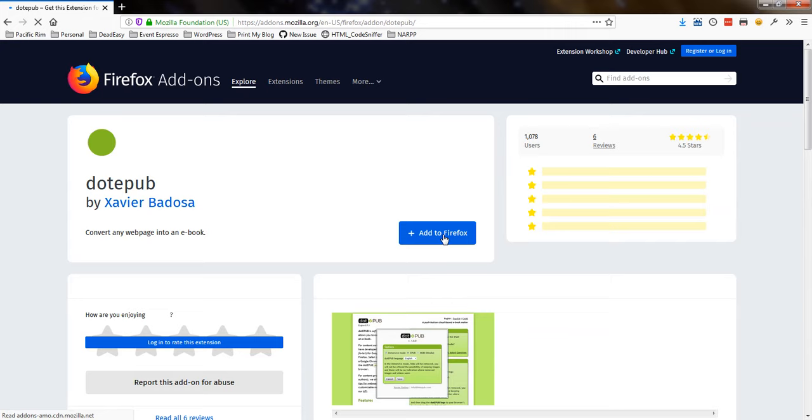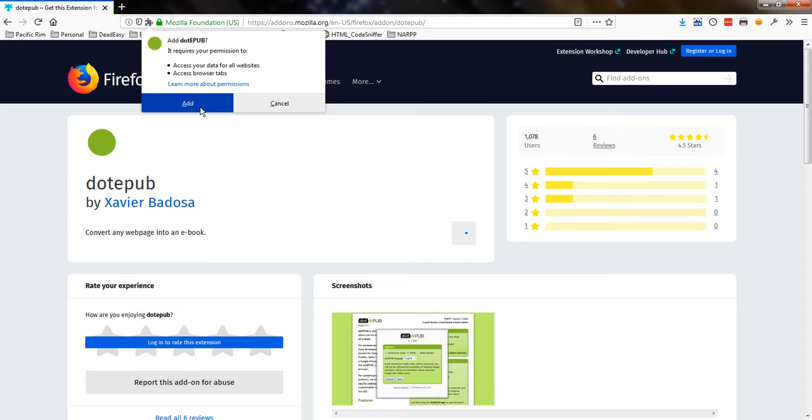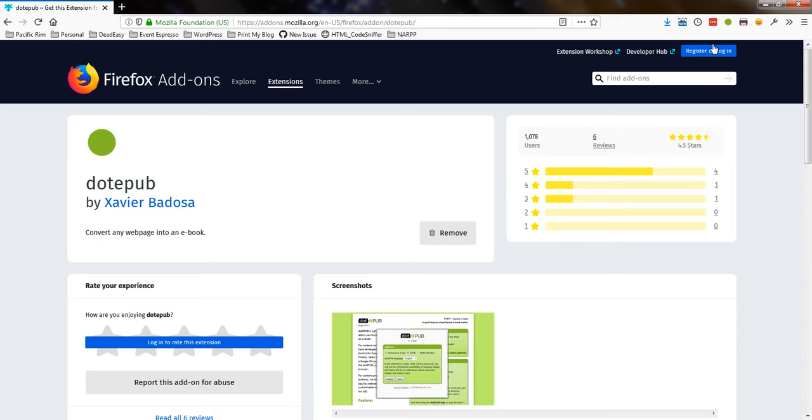Then I will click Add to Firefox, and it just confirms I want to add it. OK, so there is my button for it.